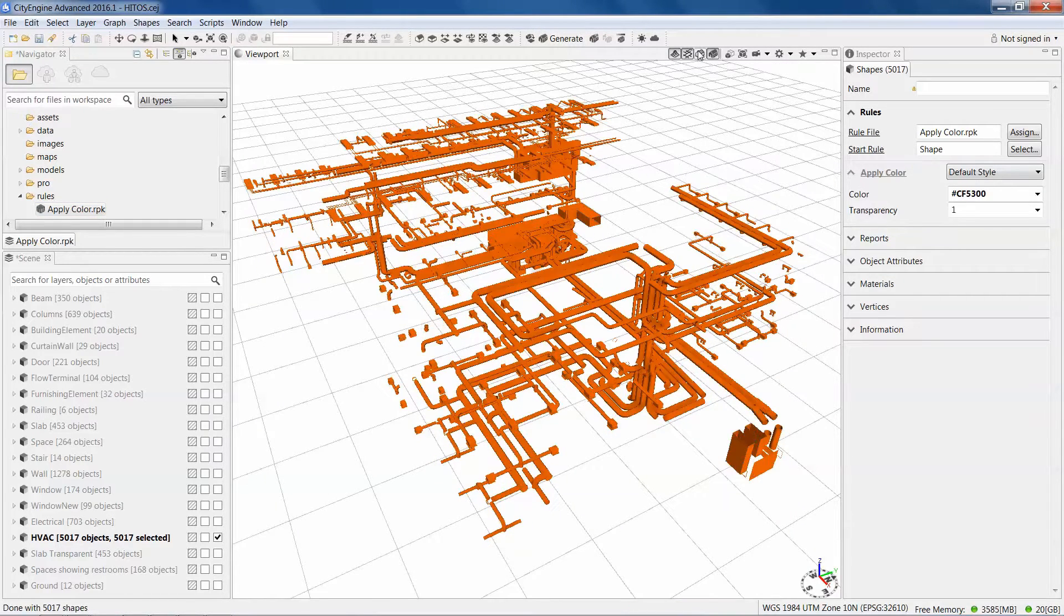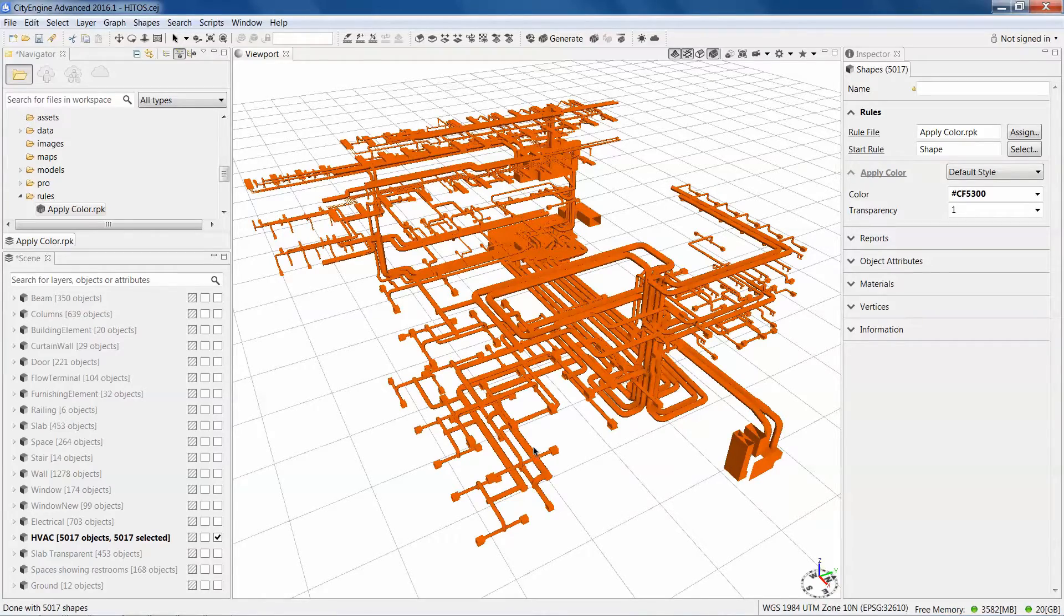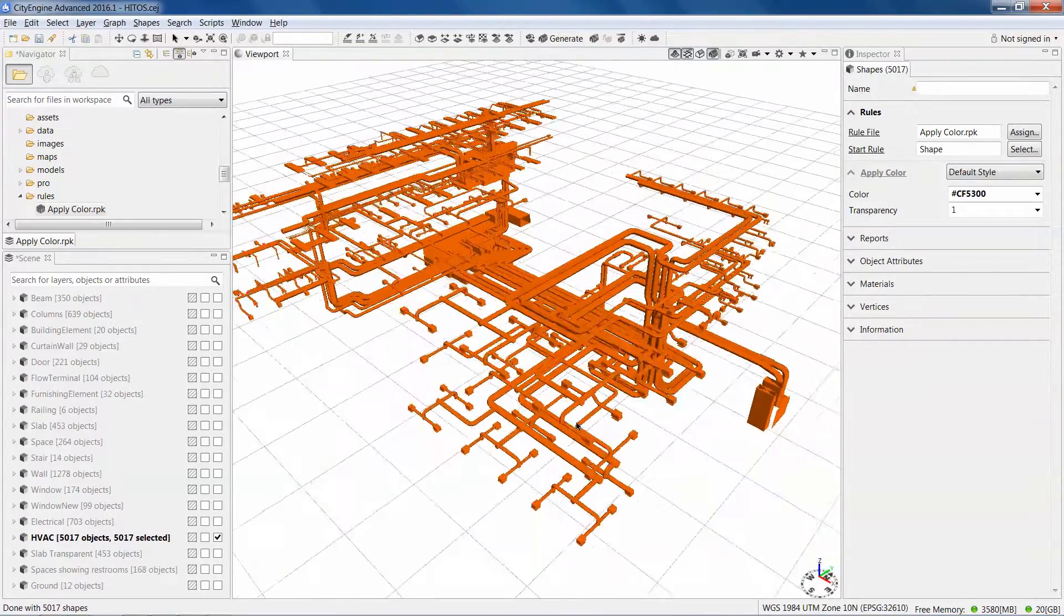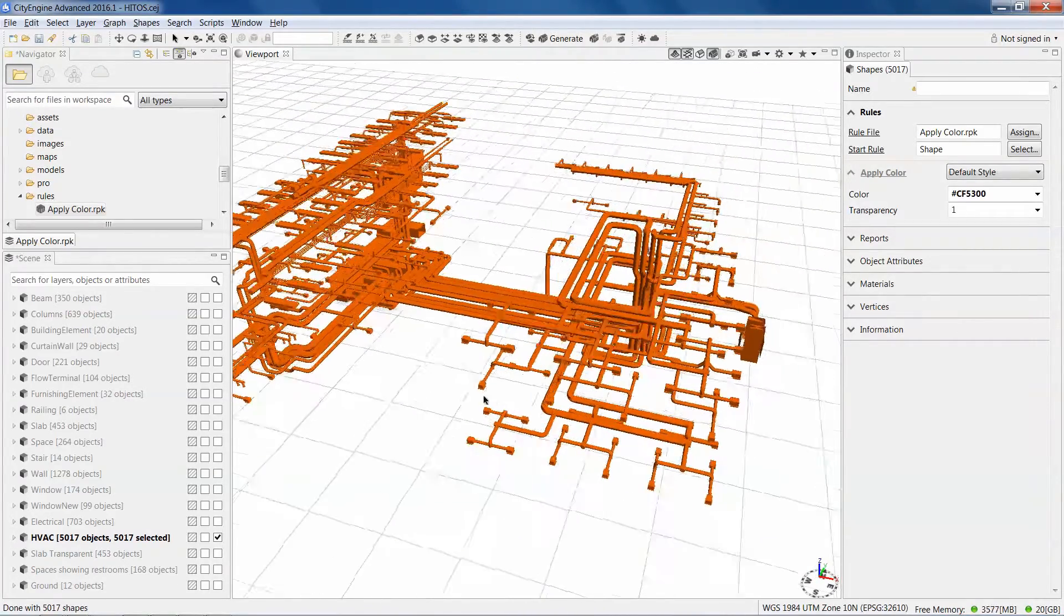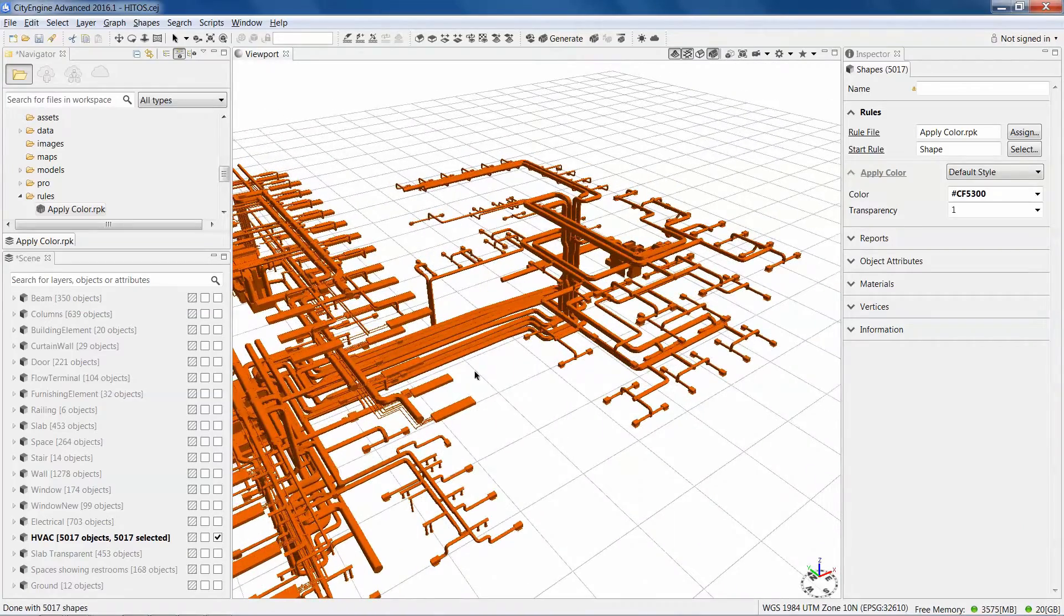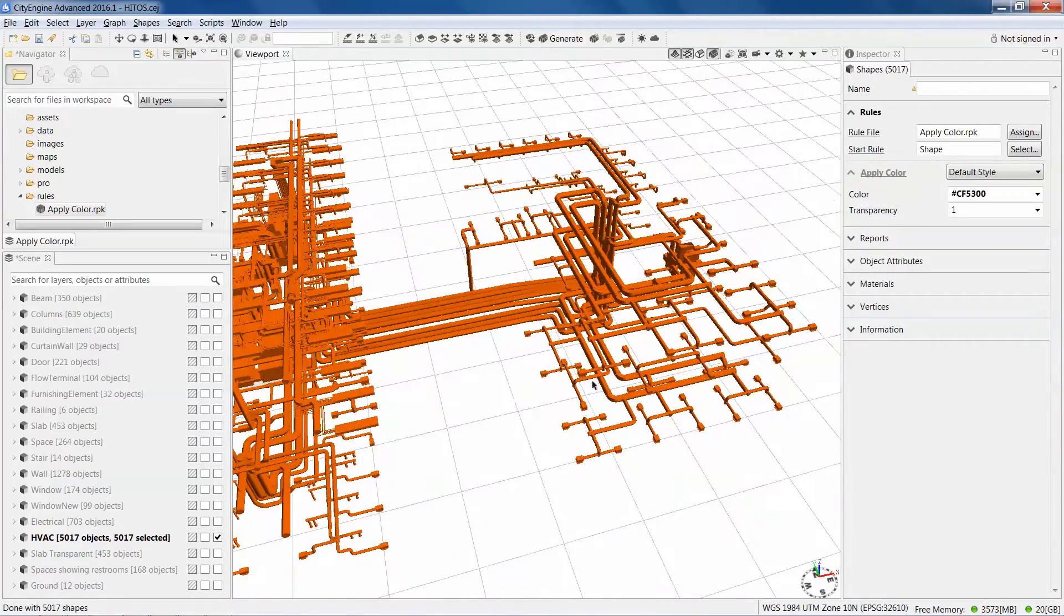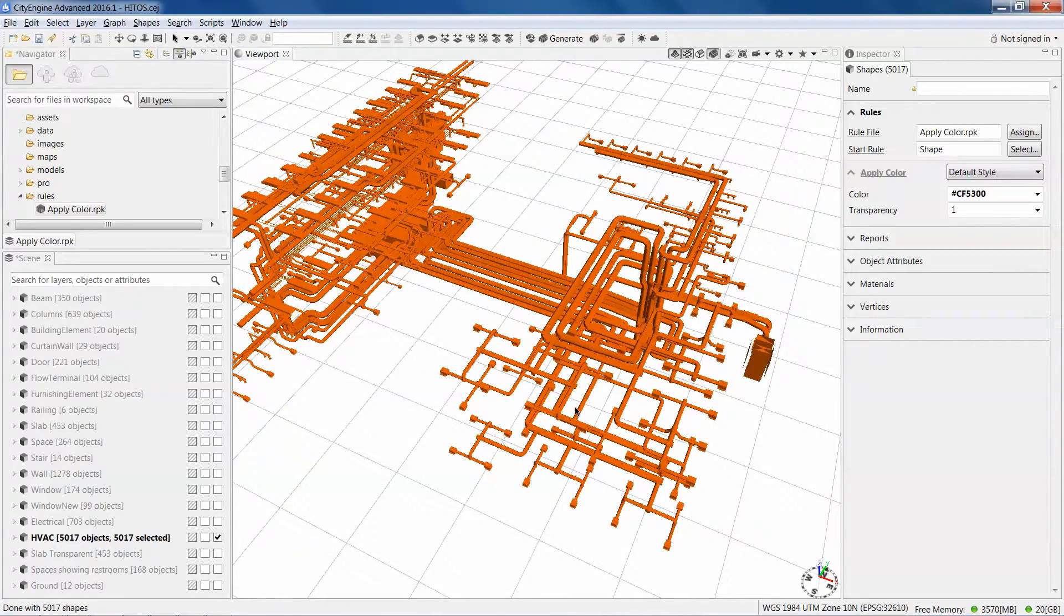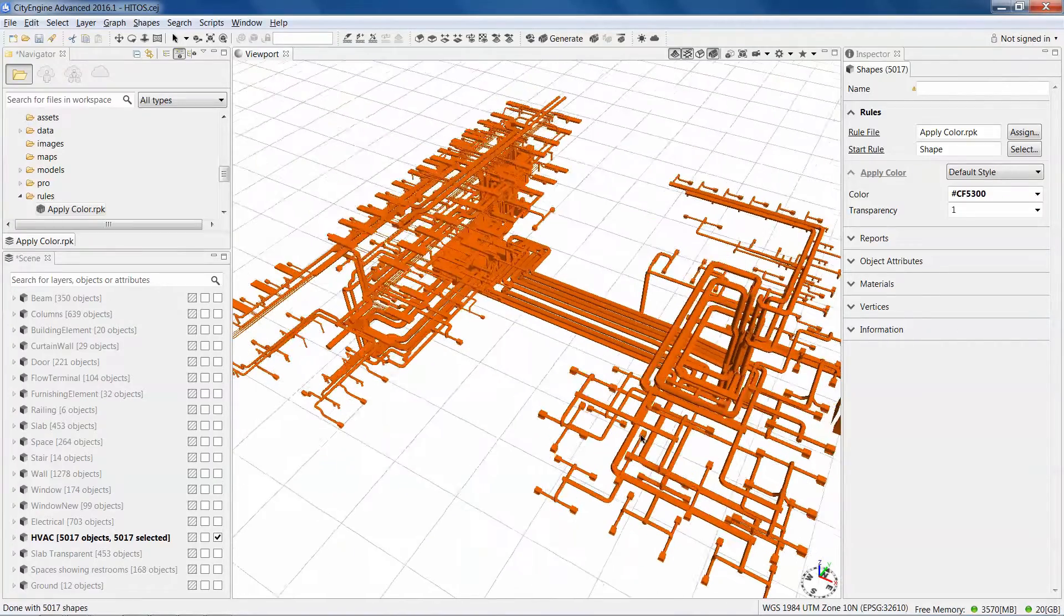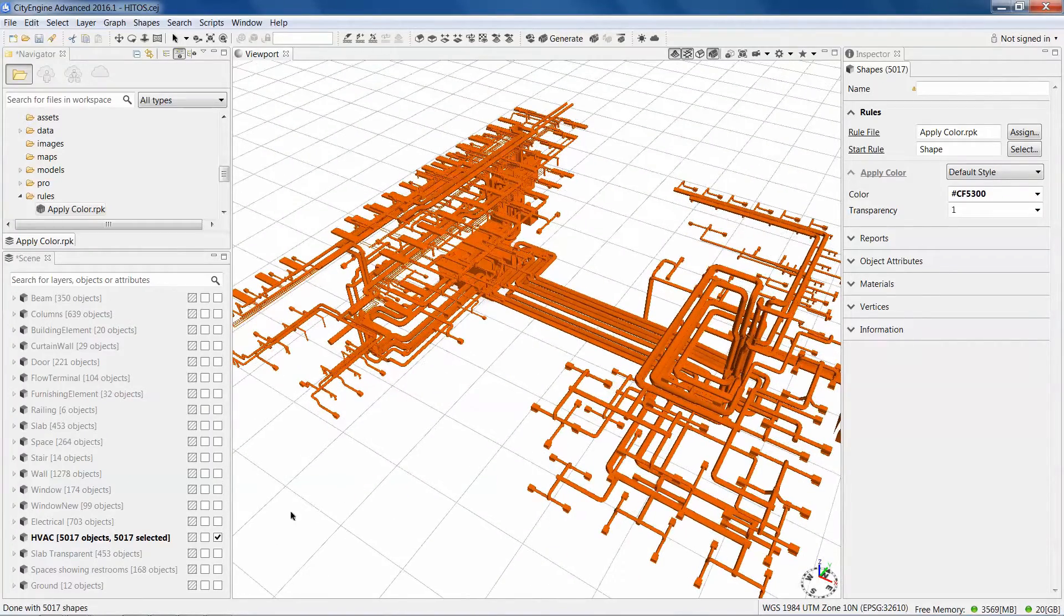And there are all my pipes. If you have features that don't have textures, this is a pretty quick easy way to color code features.